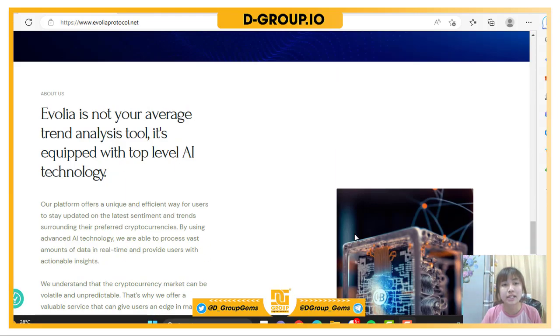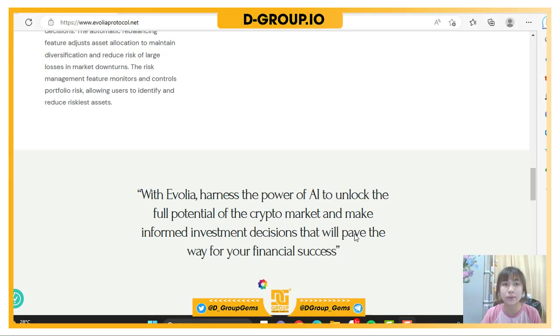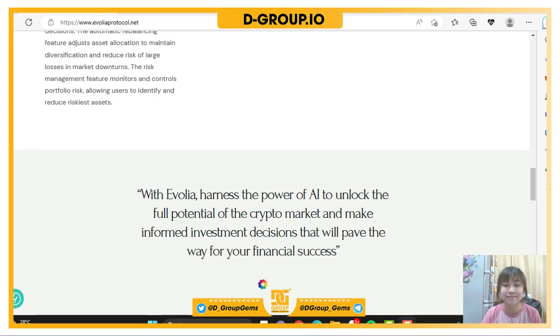So that's some information about Evolia Protocol that I wanted to share with you today. I hope it will be helpful for you. Thank you and see you next time.